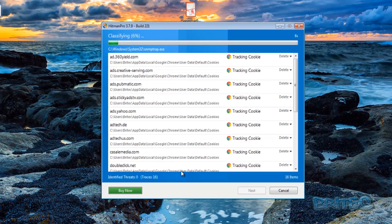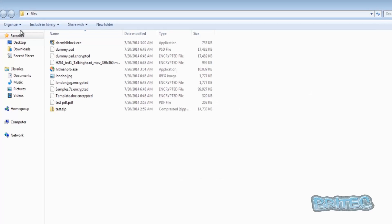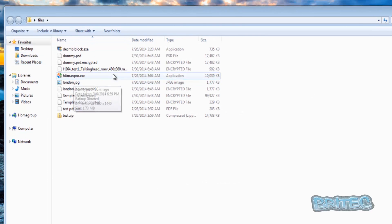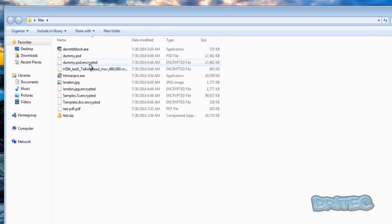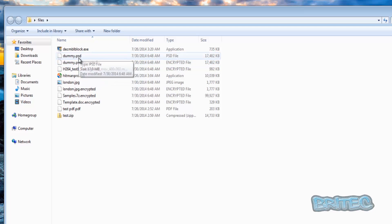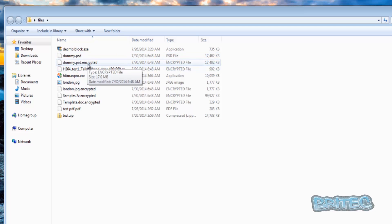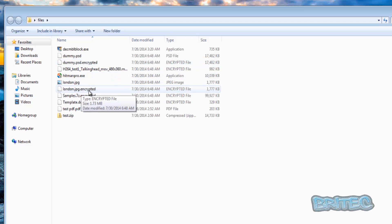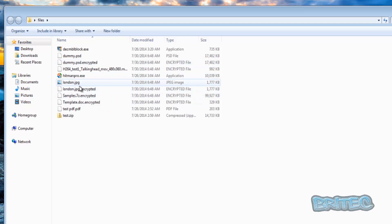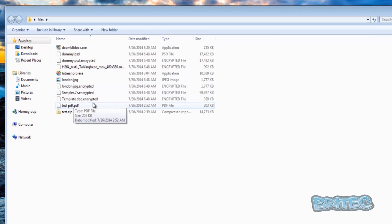We're just going to quickly run this scan. At the moment I can see here there's an encrypted file here, but there's also another copy here. So it's not actually damaged that at all, it's only encrypted this one. It's actually made a copy and encrypted. I'm not sure what's happened here.